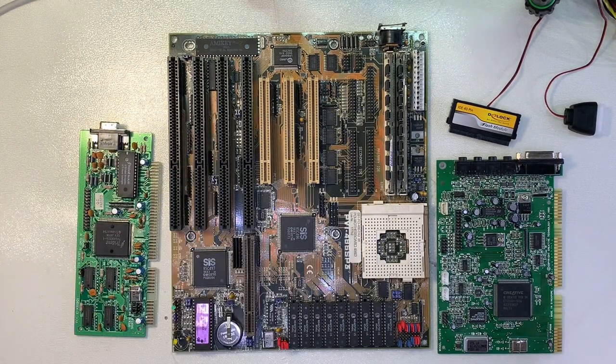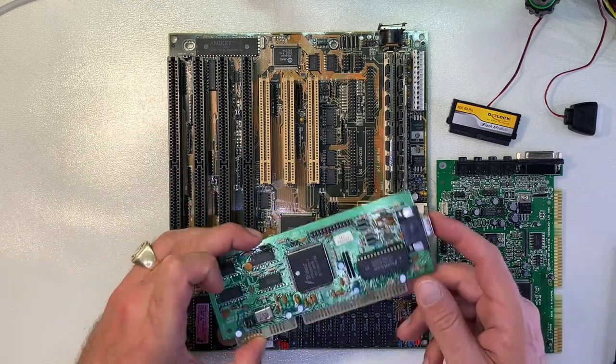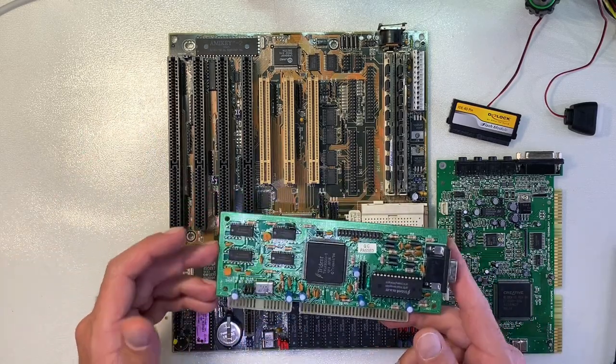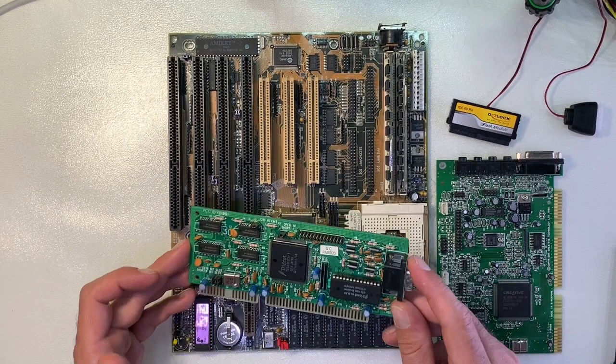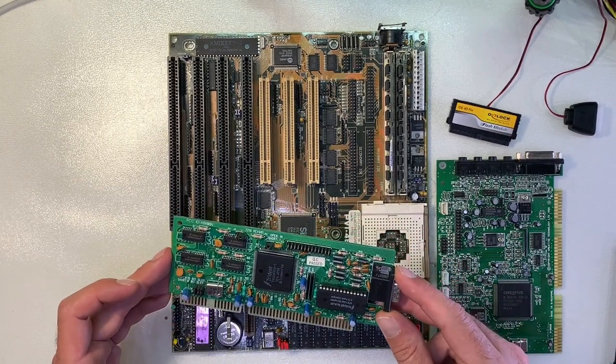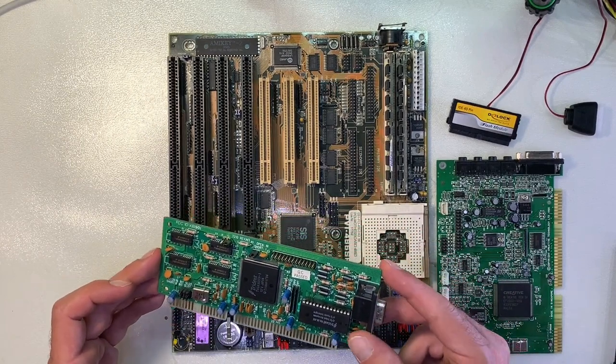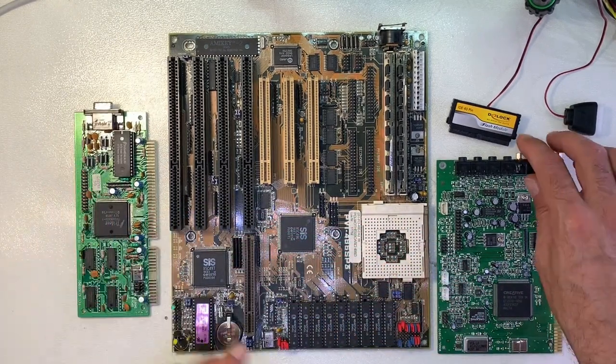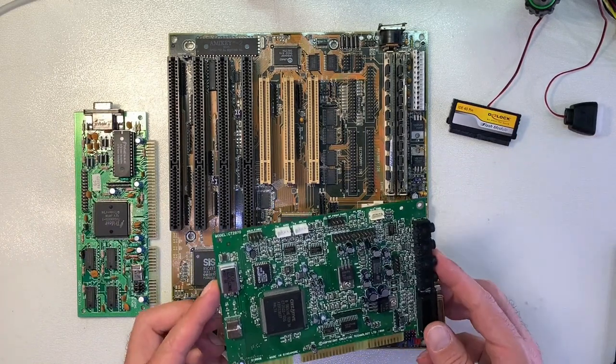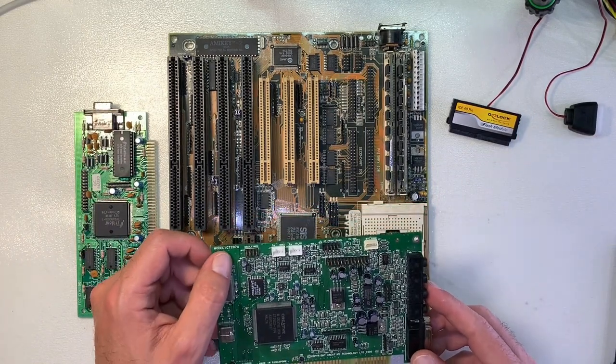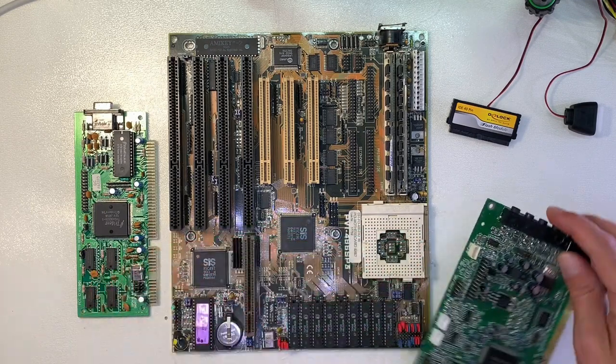For the video card I'm going for a Trident 9000 with 512 kilobytes of video memory. Should be also more than enough to play some nice old DOS games. To have a proper sound, just a standard Creative Sound Blaster 16, the model CT2970.